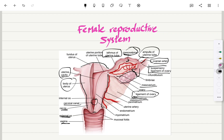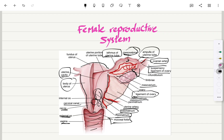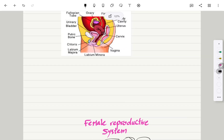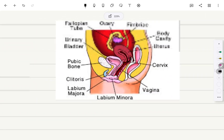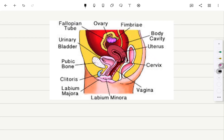This is the mesometrium here, and this is the uterine artery. This is the endometrium, and here is the myometrium. This is the mucosal fold of the vagina.